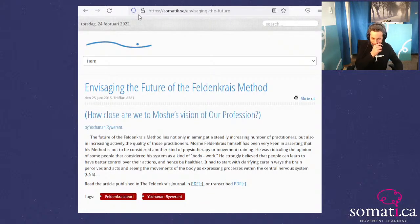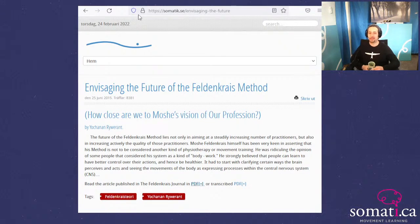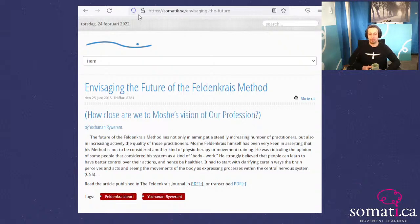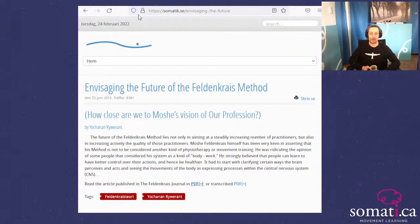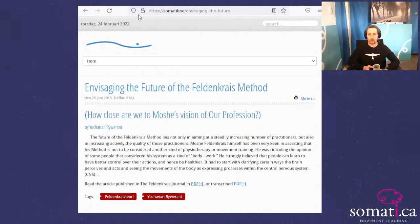It starts off by saying: 'The future of the Feldenkrais Method lies not only in aiming at a steadily increasing number of practitioners, but also in increasing actively the quality of those practitioners.' Moshe Feldenkrais himself was very keen in asserting that his method is not to be considered another kind of physiotherapy or movement training — he was ridiculing the opinion of some people that considered his system as a kind of bodywork. He strongly believed that people can learn to have better control over their actions and hence be healthier.